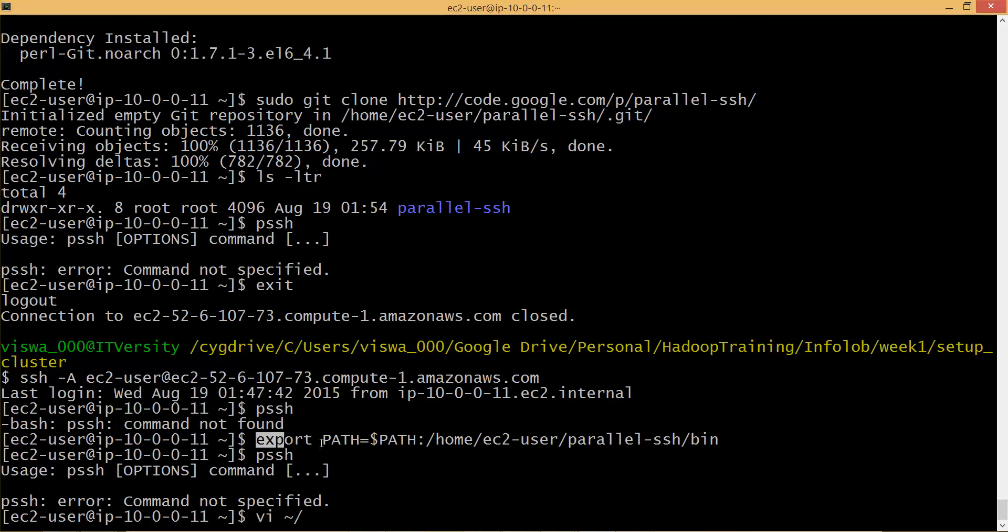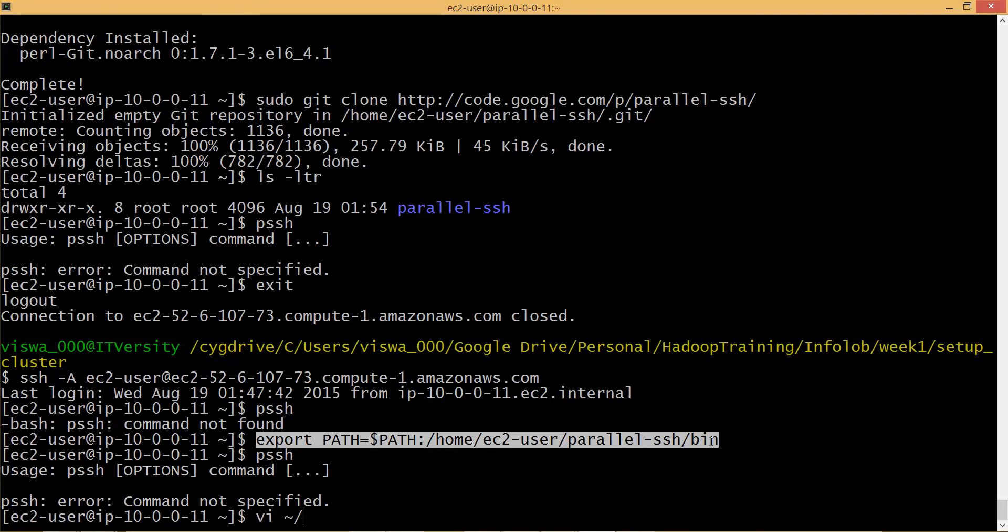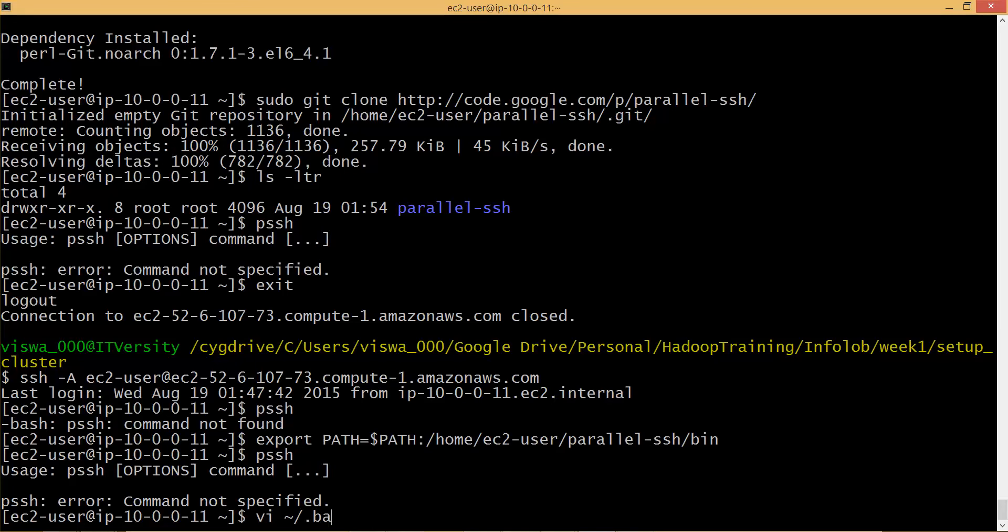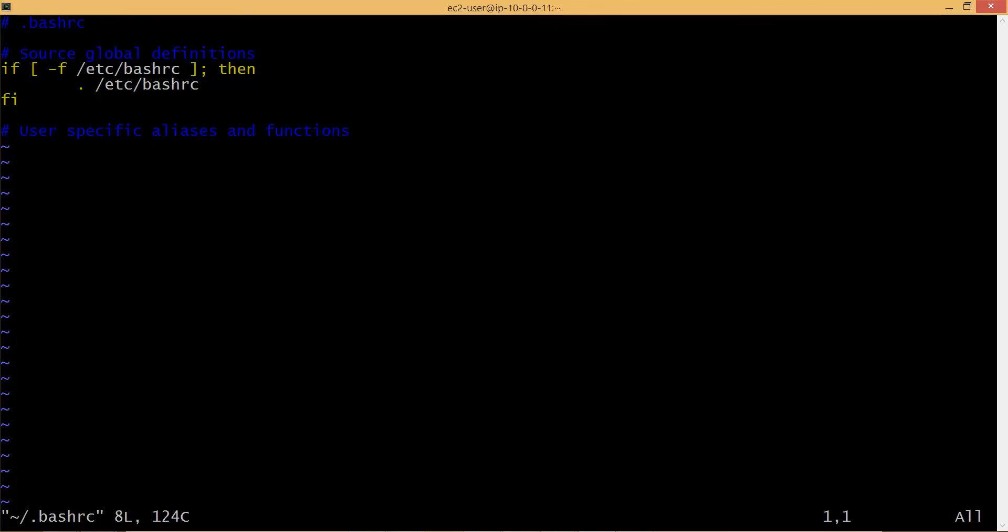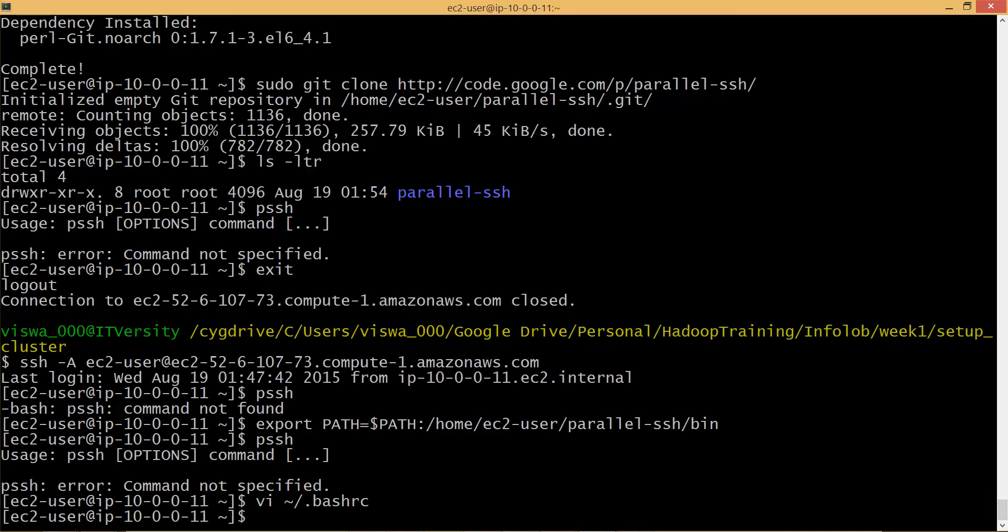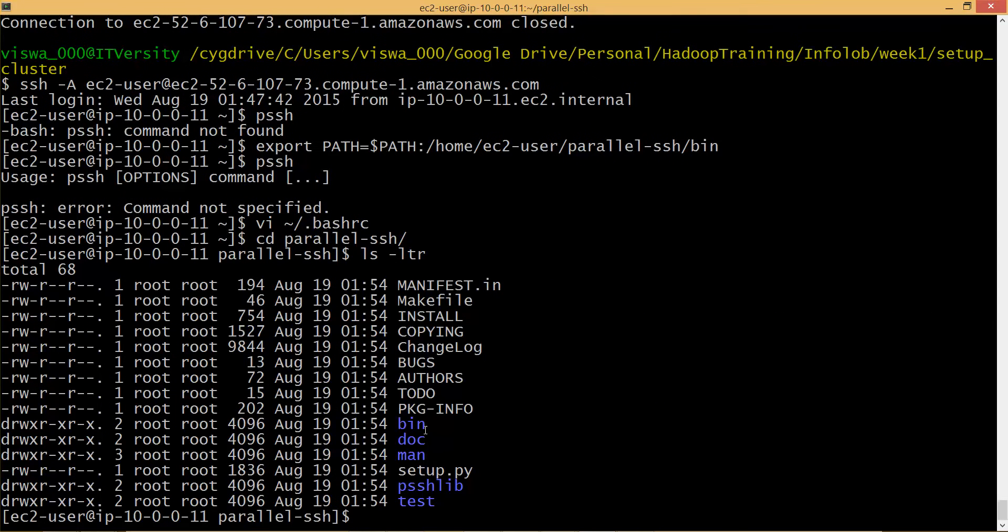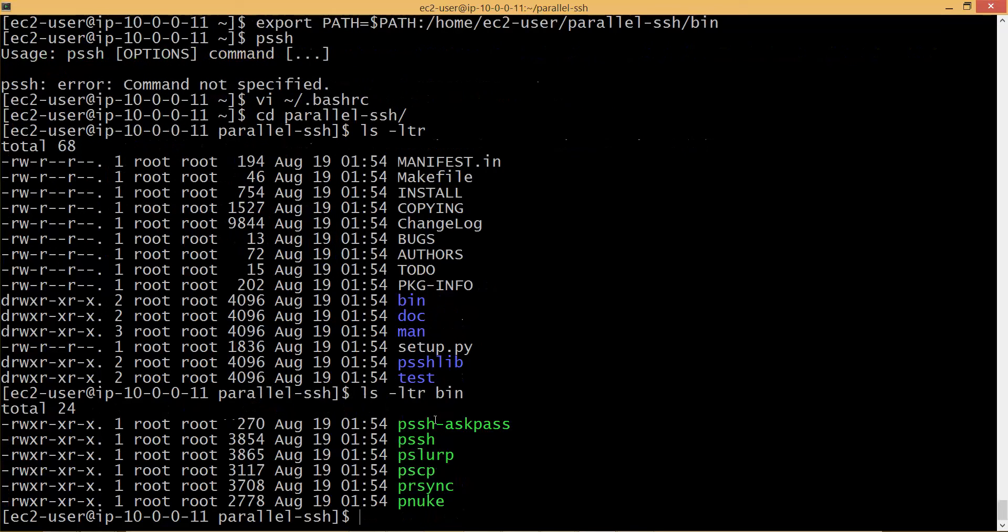Either you can run export command like this and then validate whether the PSSH command is running or not. As we logged out of the session and when we log in this export is not preserved. So to preserve it we have to save this into a .bashrc file. So let me copy this .bashrc and here I can define alias. So now you don't need to worry about this one and the path which you have to set, not only for parallel SSH but for any tool, is the bin directory of the tool.